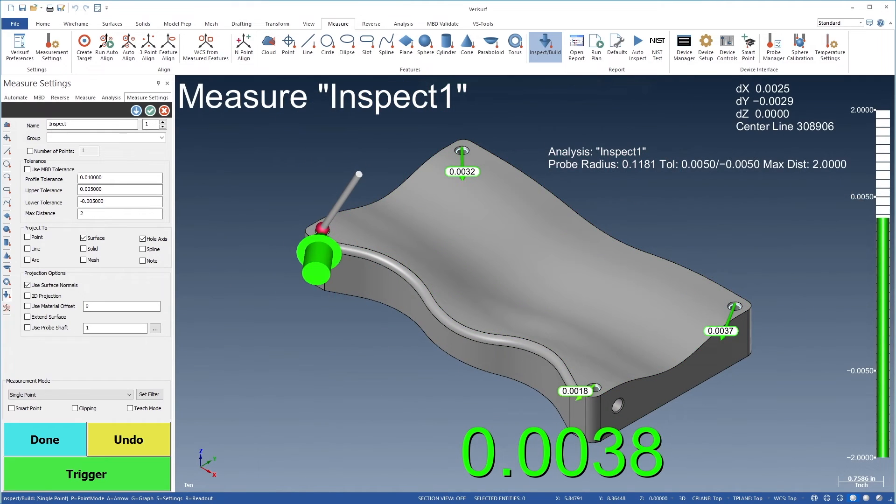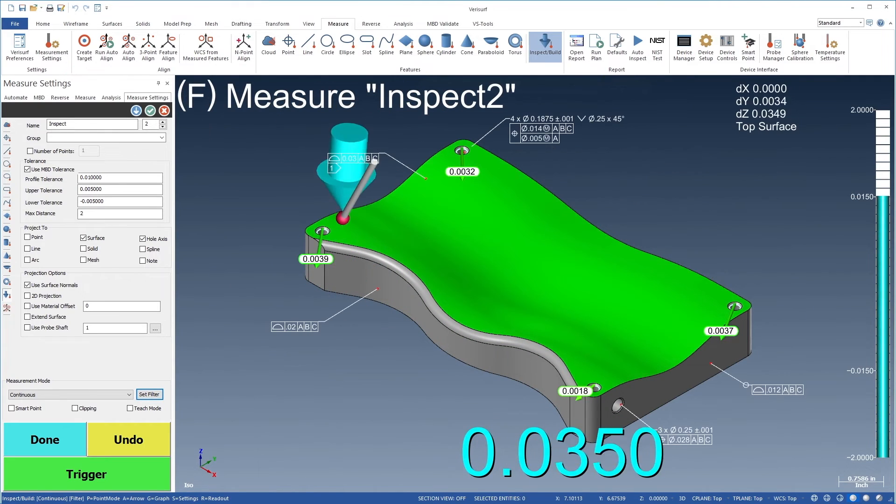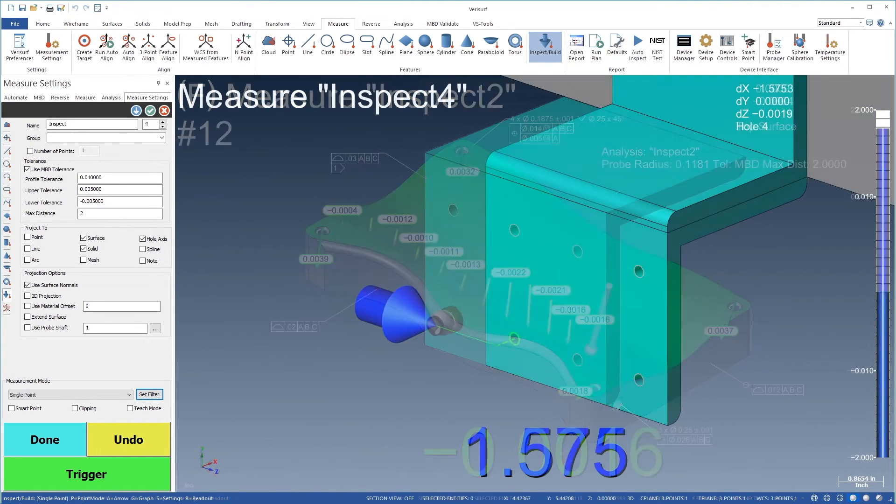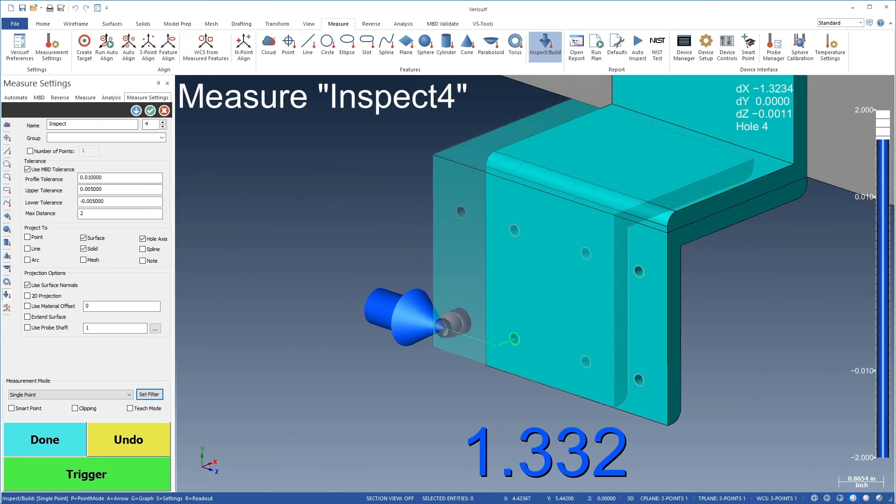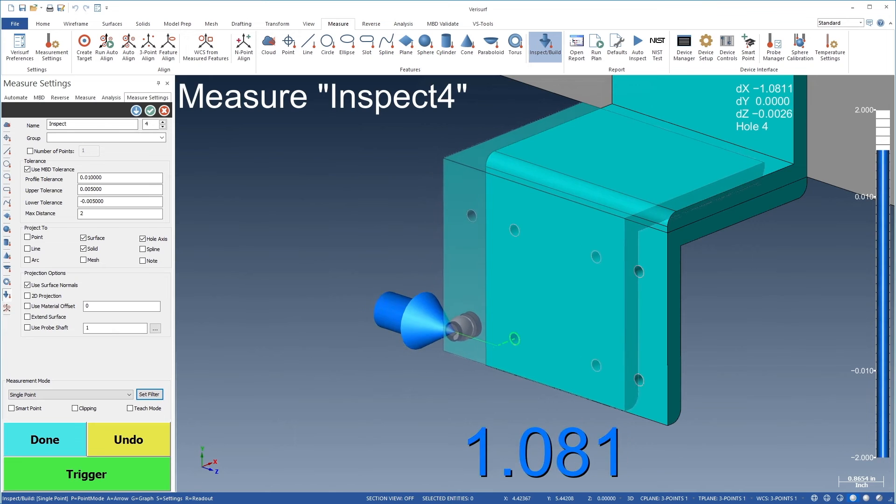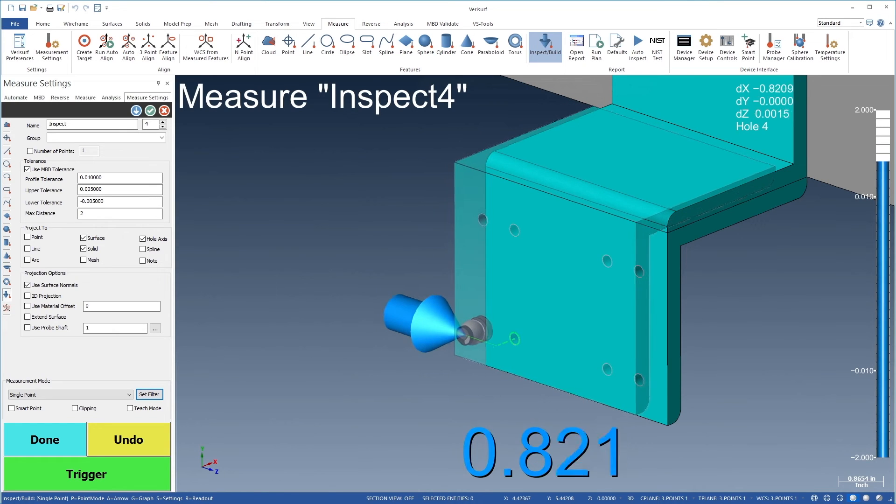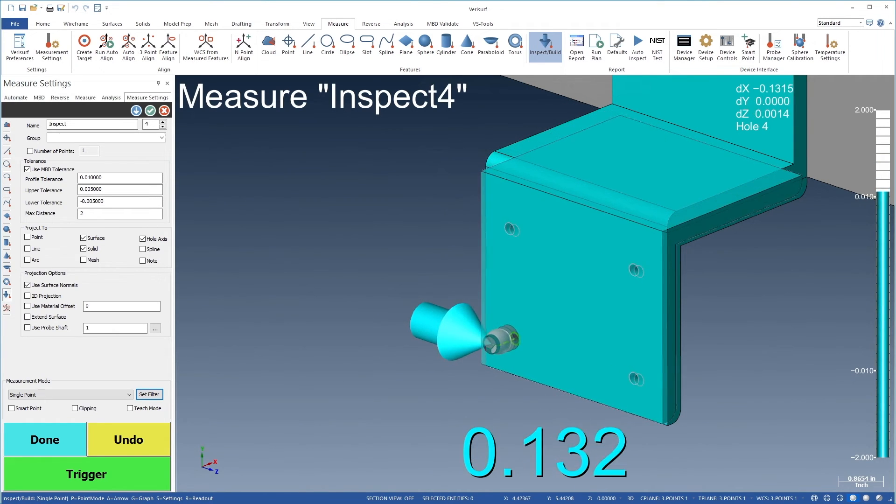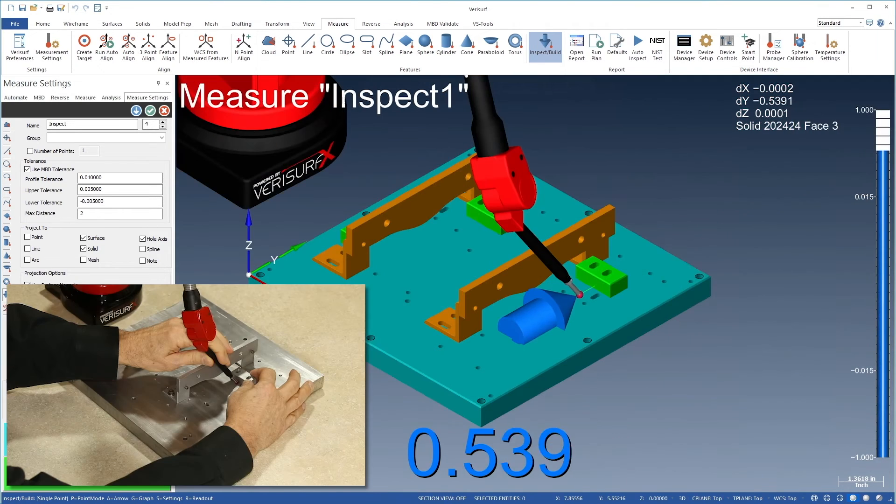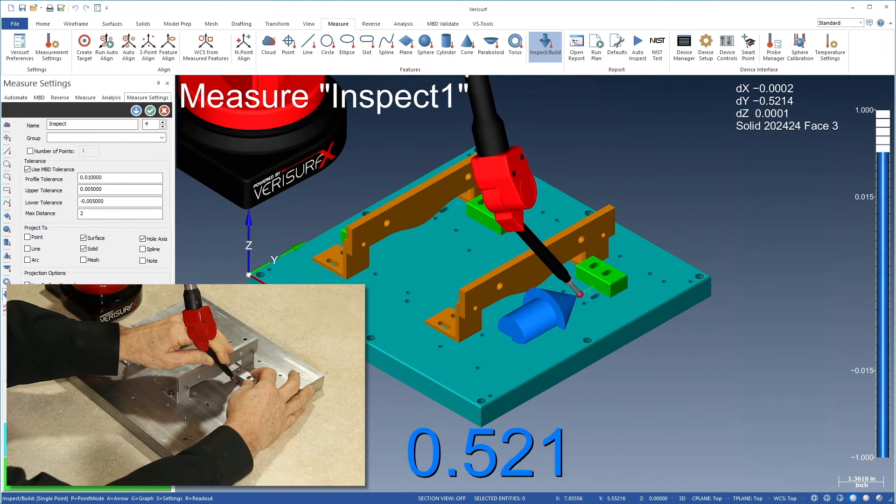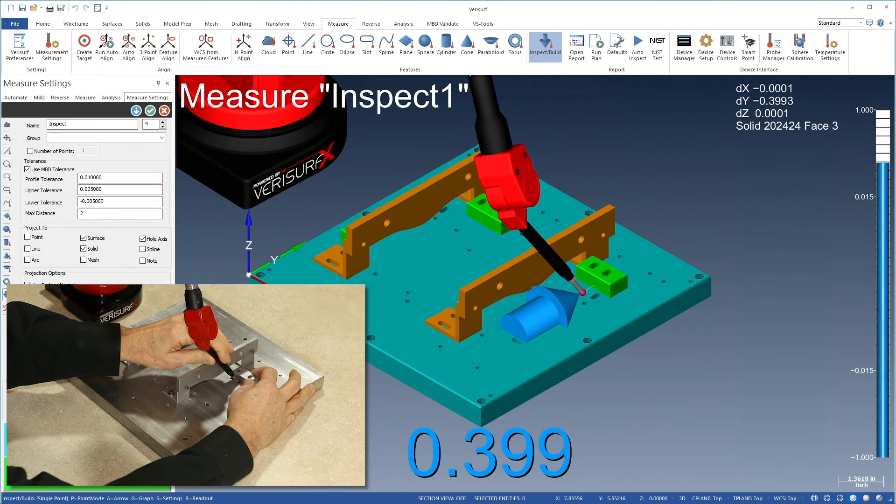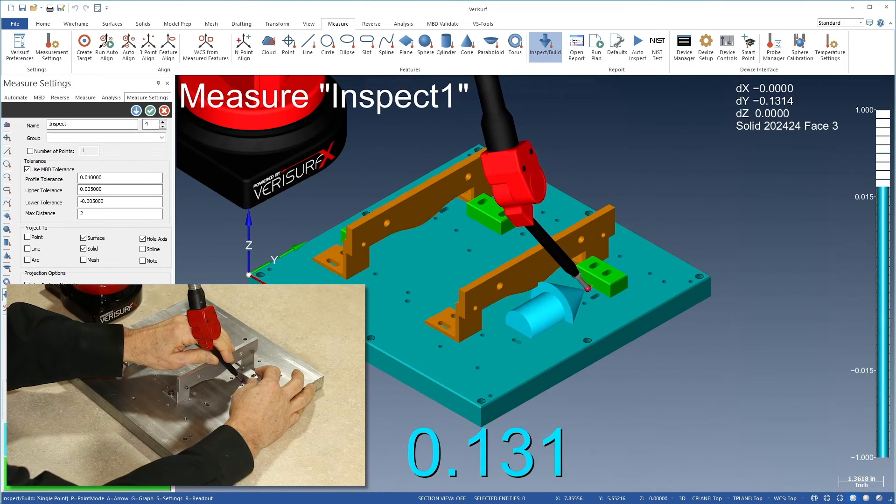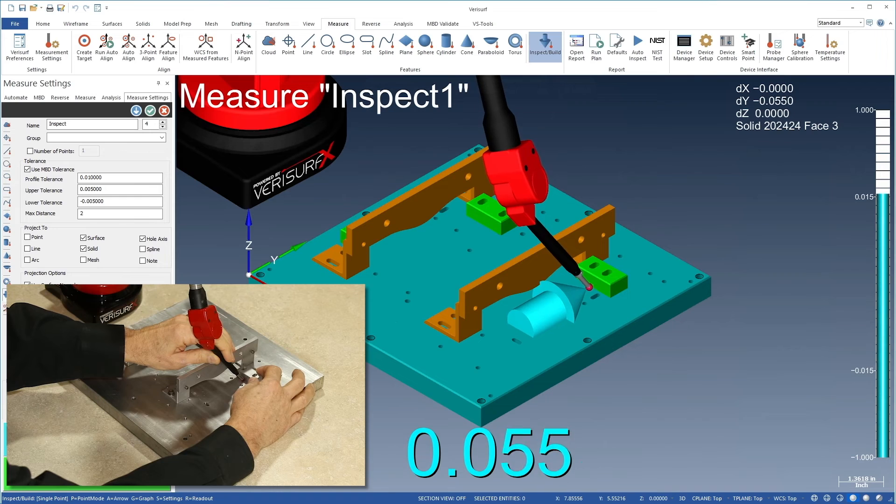With VeriSurf Build, you can inspect position and profile and fabricate tooling assemblies faster and at lower cost than with other processes or software products. It's no exaggeration to say that VeriSurf Build is the product most used by today's modern tooling manufacturers.